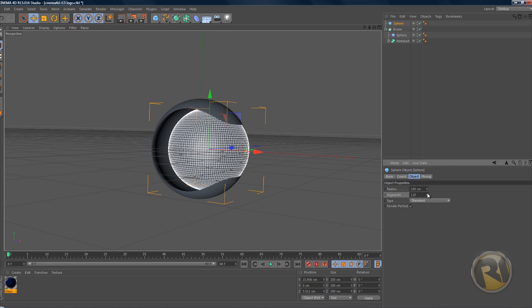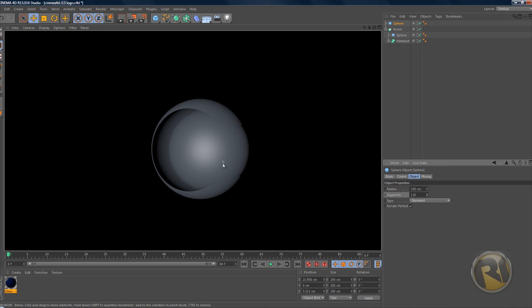Select this sphere that's in the middle and go to Object and increase the segments, because if you don't increase the segments it's not going to look smooth. If you render this again, we don't get much but we get like a basic Cinema 4D R13 shape.